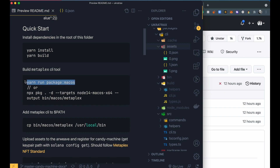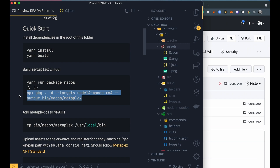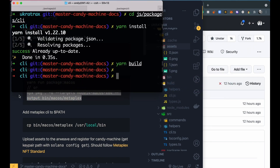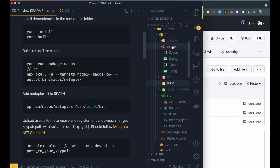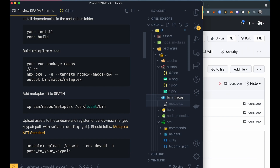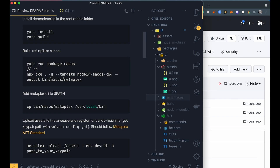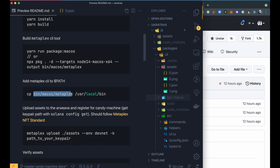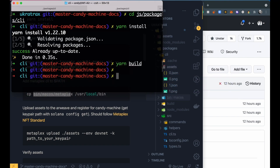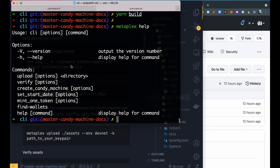After everything is built, we need to create the Metaplex CLI tools which we'll use to upload files and deploy our program. There's an alternative command if the first doesn't work. It will be placed in bin/macos/metaplex or whatever system you have. You can copy it to your default path so you just type 'metaplex' instead of the full path. Here are the metaplex help commands: upload files, verify, create candy machine, deploy solana program, set start date, and mint tokens.